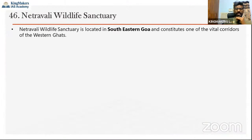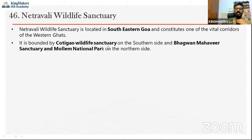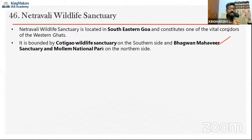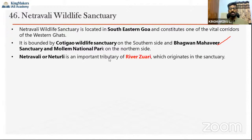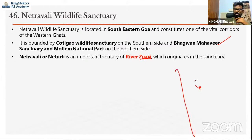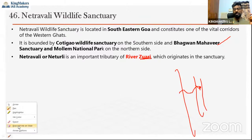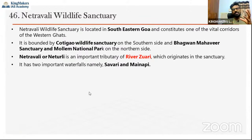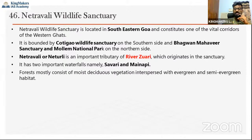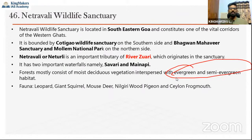The Netravali river is an important tributary of the Zuari river, which originates in the Western Ghats, flows through Goa cutting it into two parts, and joins the Arabian Sea. The sanctuary takes its name from this river. Sawari and Mainapi are two waterfalls located here. The forest type is evergreen and semi-evergreen. To the east we have Anshi National Park and Bhimgad Wildlife Sanctuary, both in Karnataka.